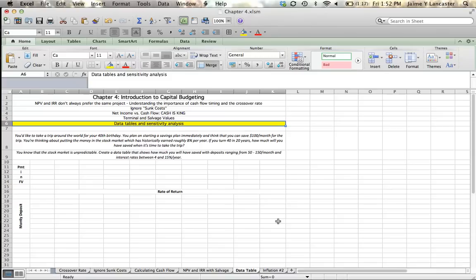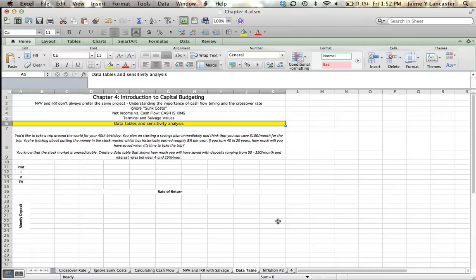So we want to know how much you're going to have saved when it's time to take the trip. But because you know that the stock market is unpredictable, you want to do a sensitivity analysis to see, even if the stock market has a very small return, are you going to have enough money to take this trip? And if the stock market has a great return, exactly how luxurious of a trip can you take? So let's plug in some of our value drivers.